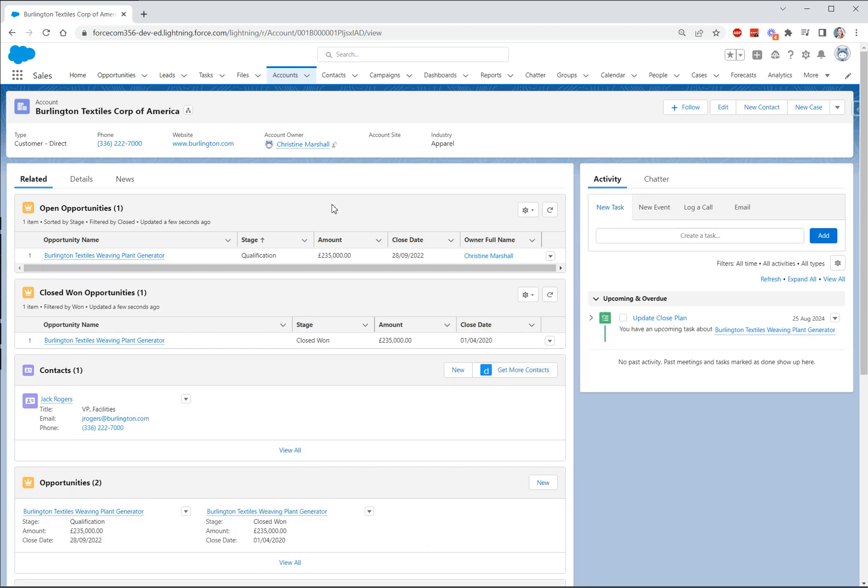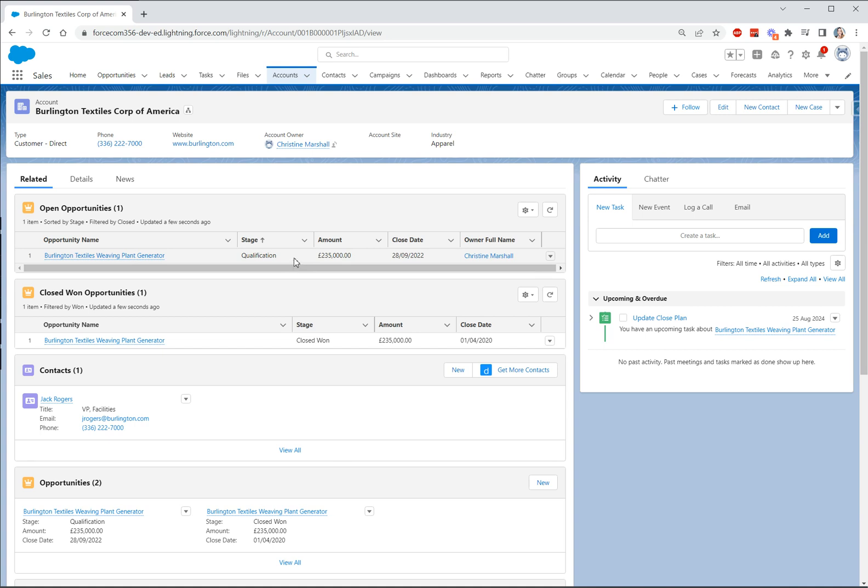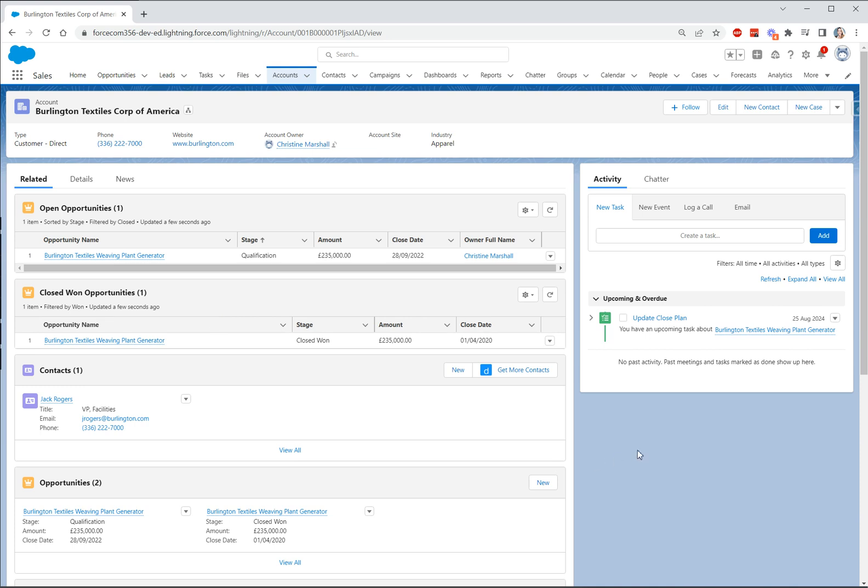Okay so what we can see now is we're on one of our account records and we have our two dynamic related lists. First we have open opportunities and you can see this is in stage qualification so our filter has worked and then again another dynamic related list to show closed won opportunities and again let's sense check this, this stage is closed won so we know that our filters have worked here. So there is a great use case for dynamic related lists, I hope you are as excited about these as I am.